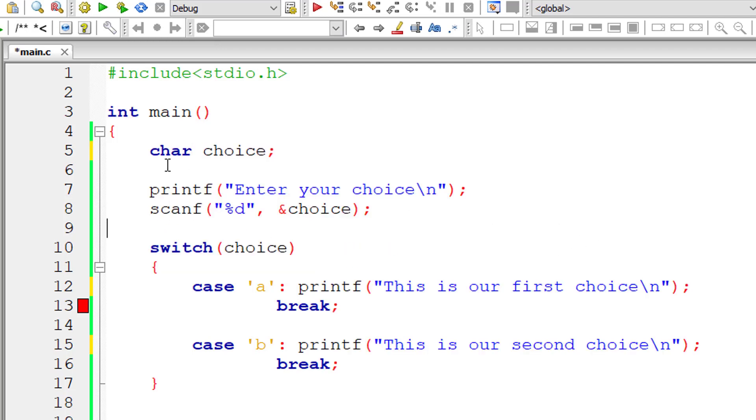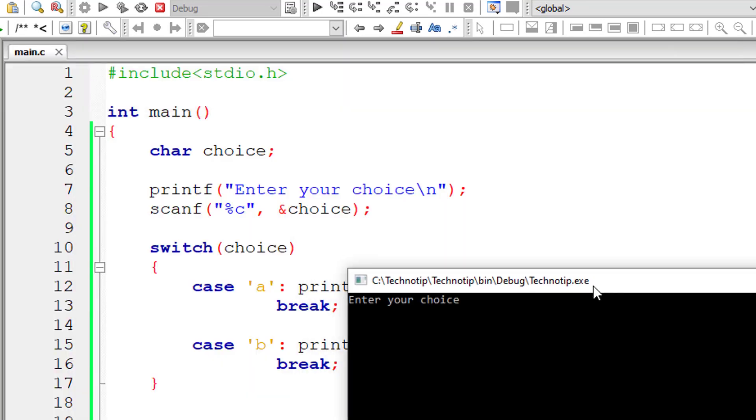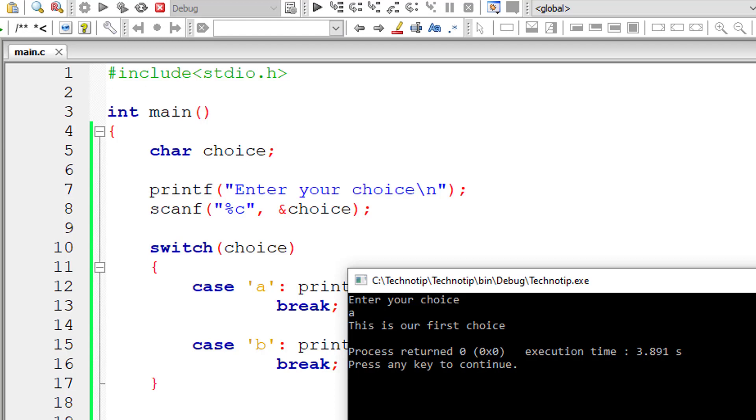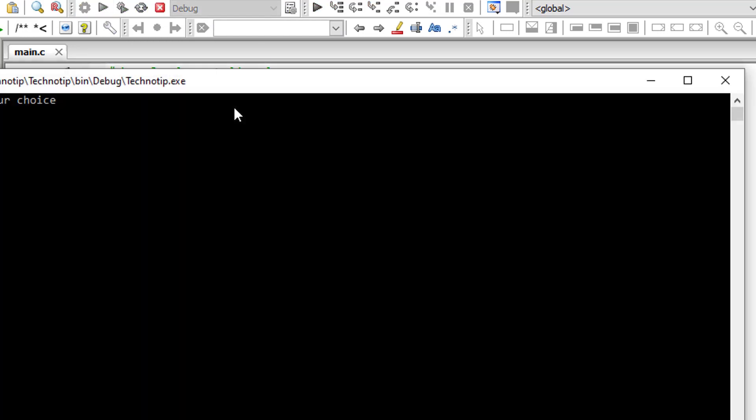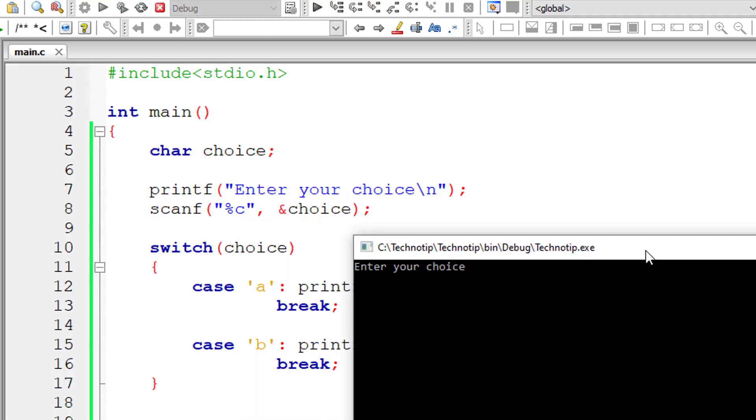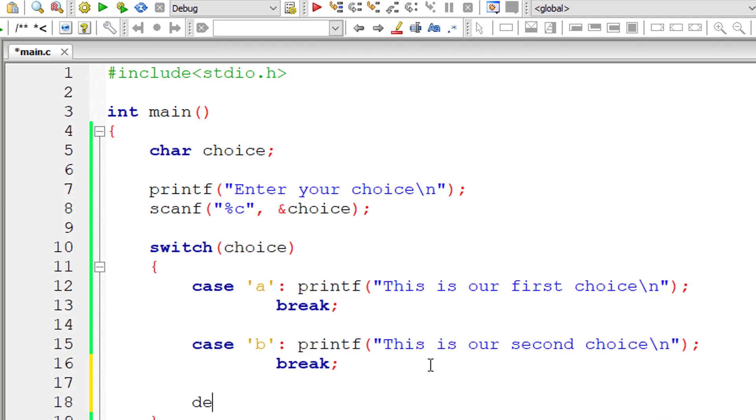I'll take character variable choice. I'll change it to percentage C now. So if I enter A, it will show 'this is our first choice.' Let me enter one. We don't have any case for one. So it's just showing blank space.